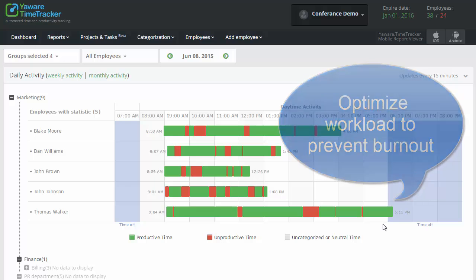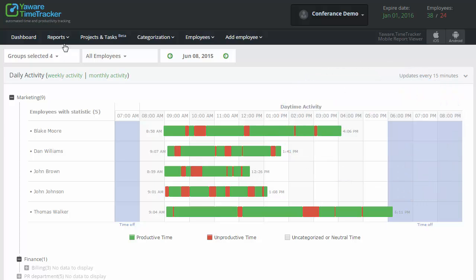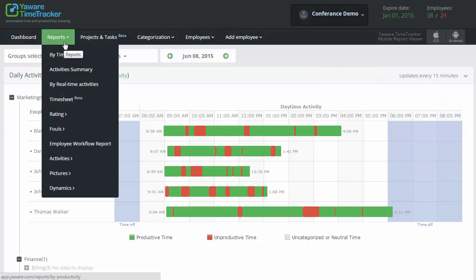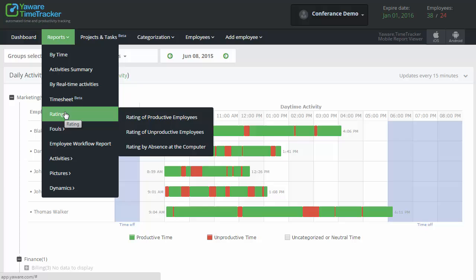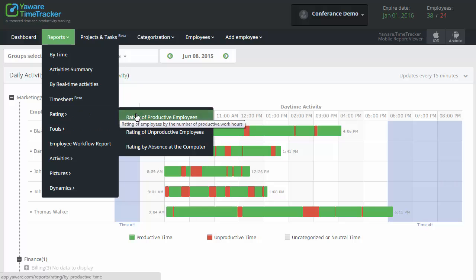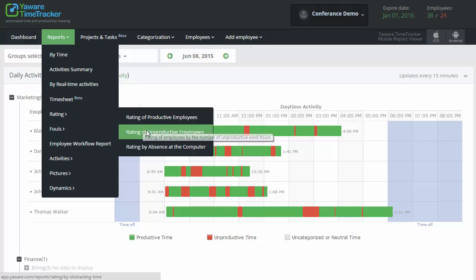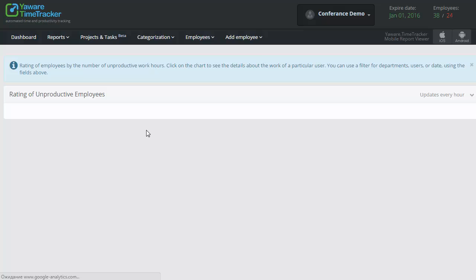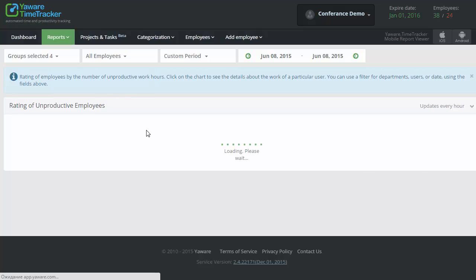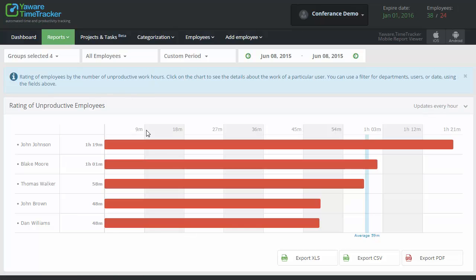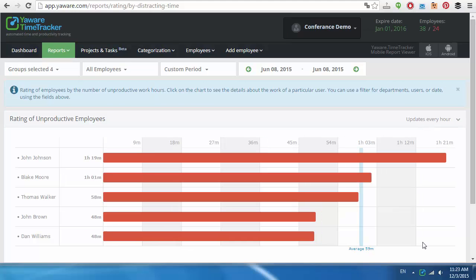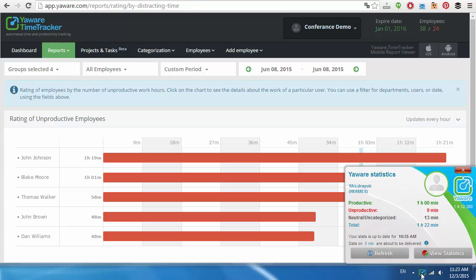Once workload is optimized, you can check once again who of your employees spent time unproductively. Go to Report Rating of Unproductive Employees. If there is too much unproductive time, ask employees to analyze personal statistics, which show distracting websites and activities.